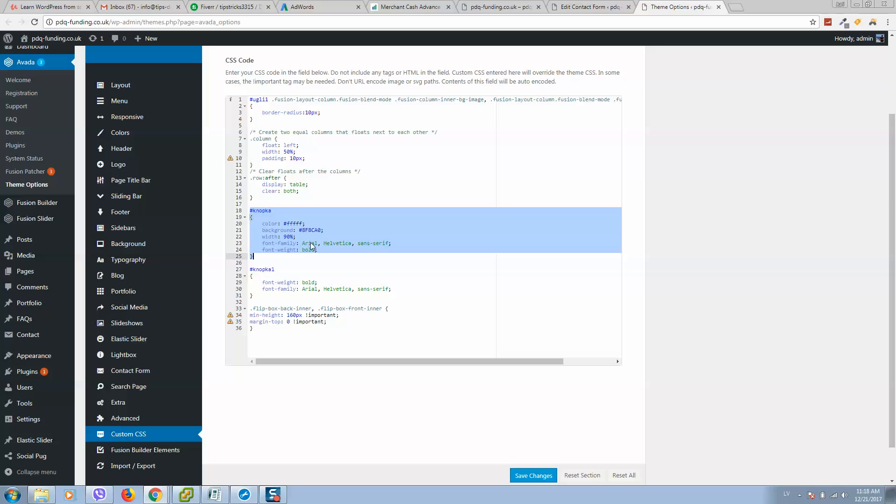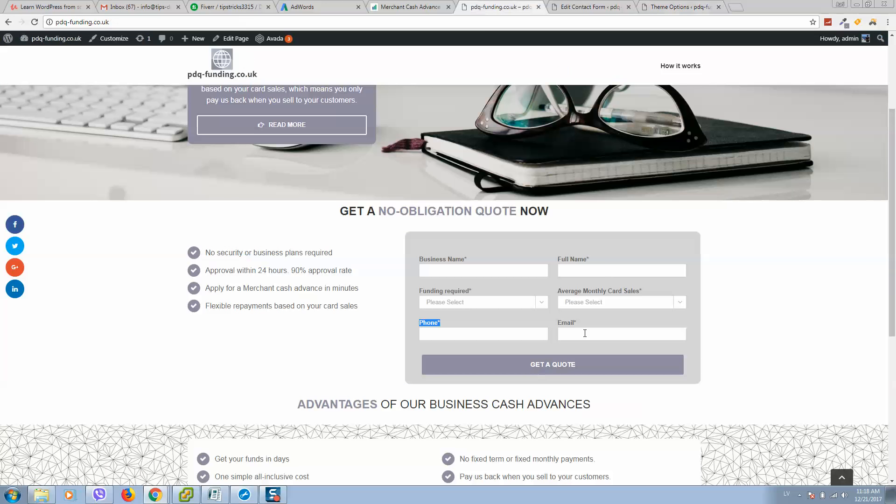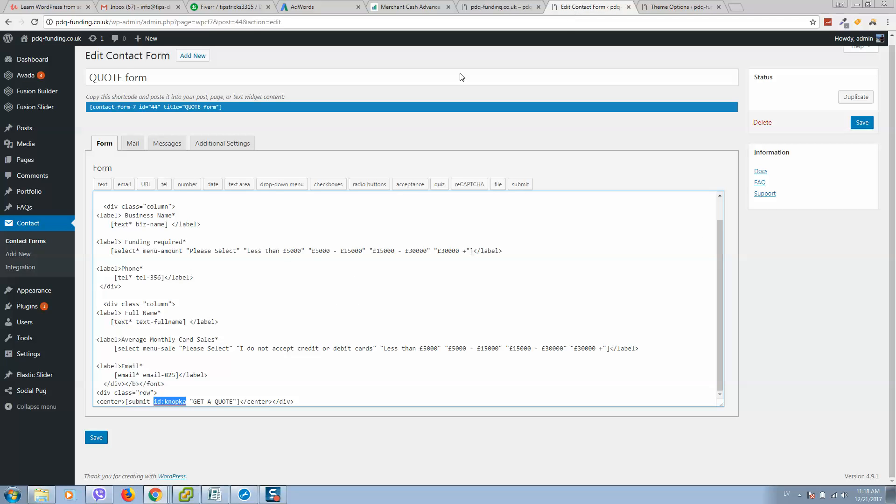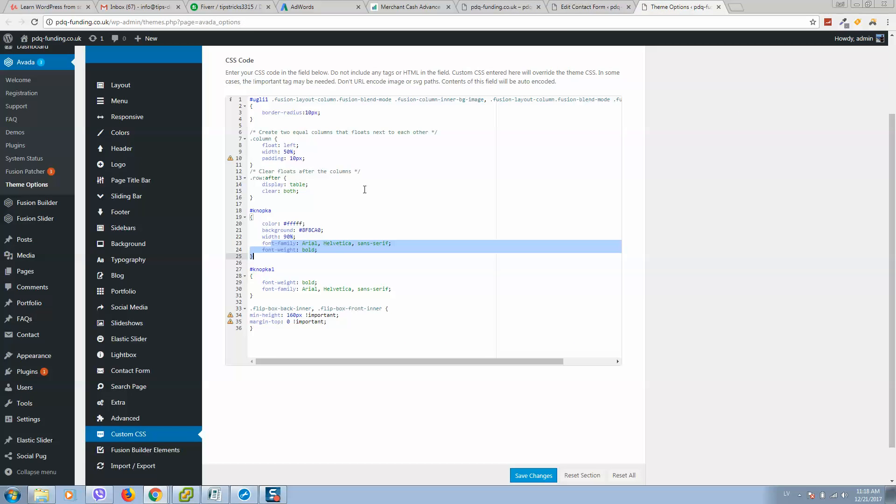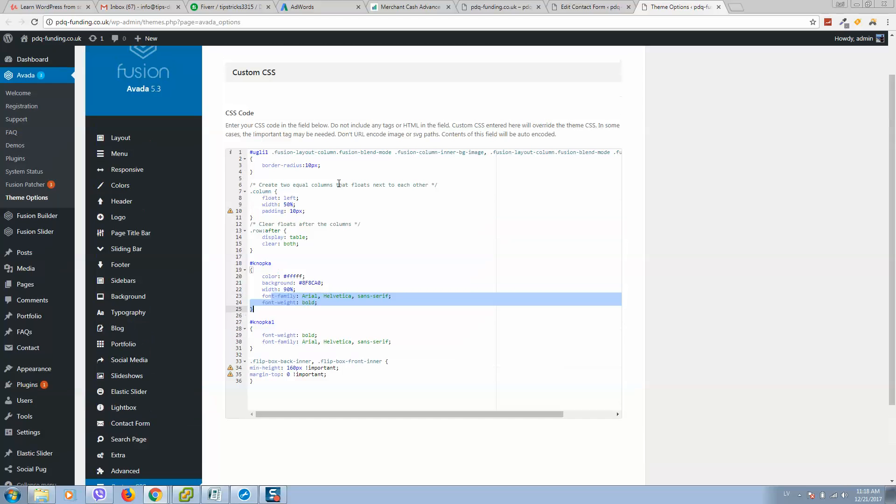As you can see, it's a button with 90% width, button color and text color on button. Also we have included here button weight and button style. So here it is.